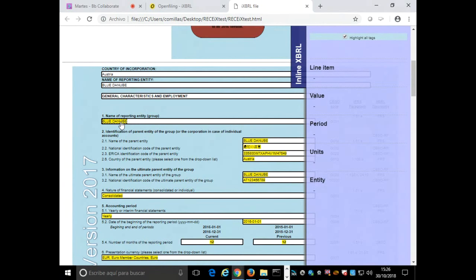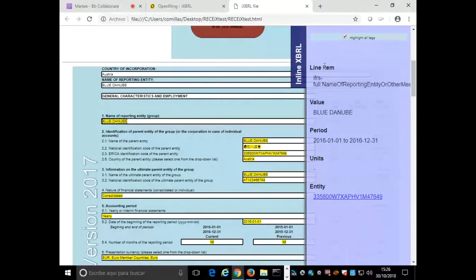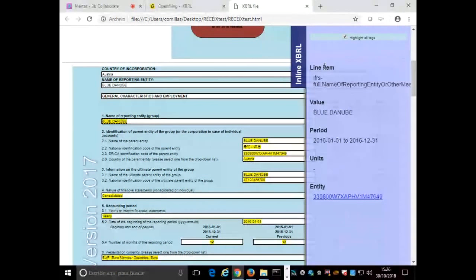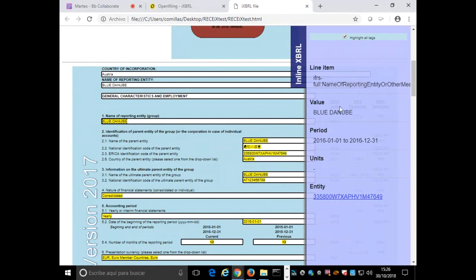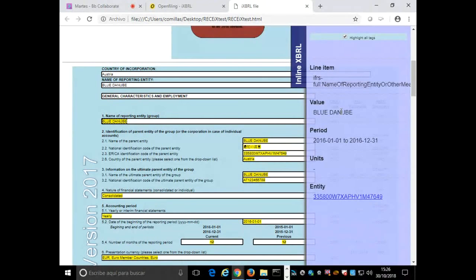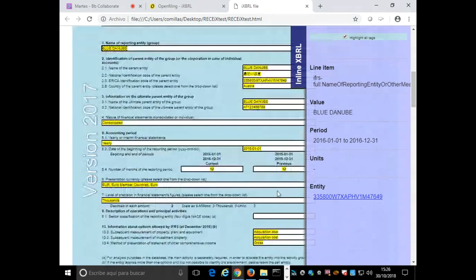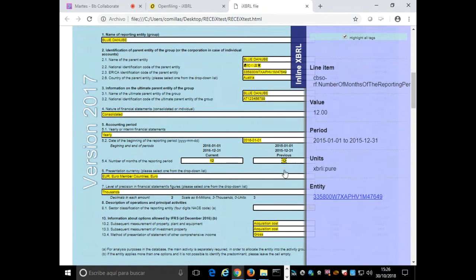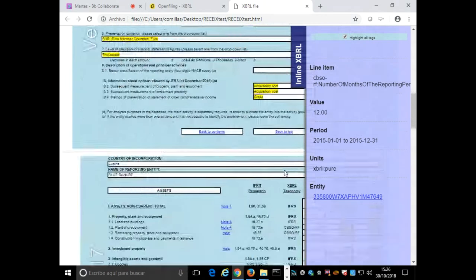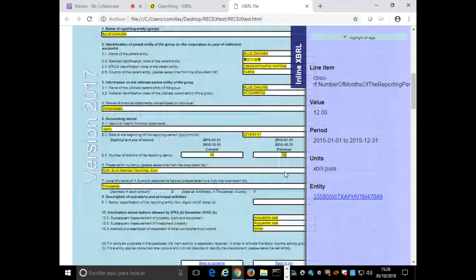We have here on the top right corner a very interesting plugin developed by XBRL International in order we can identify very quickly which are the inline XBRL tags. If we click here on the right part of the screen, we are going to see which is the metadata of this item. We are going to see the Q name, we are going to see the value, the period. In case it's something that's numeric, we are going to see the units, and also finally the entity which is reporting this information. So if we click on different ones, we are going to see how this metadata is changed and updated.